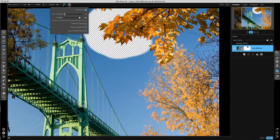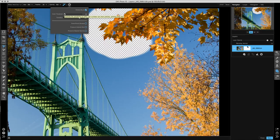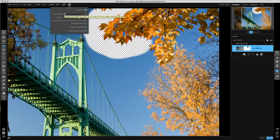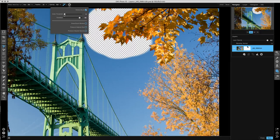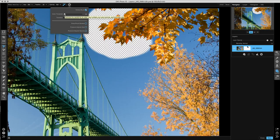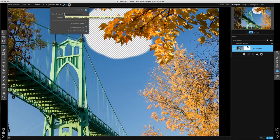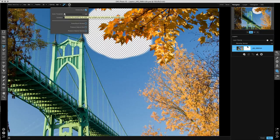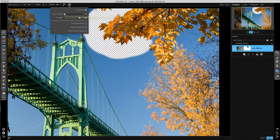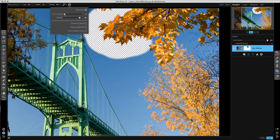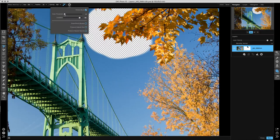The color threshold determines how far away a color from the center of the brush can be that will get painted away. At a low threshold, it's only going to paint away the exact color under the center of the brush. And as the threshold goes up, it'll paint away more and more colors that are further away from the center of the brush.